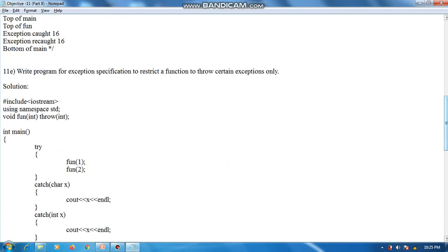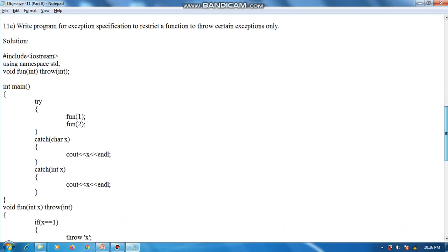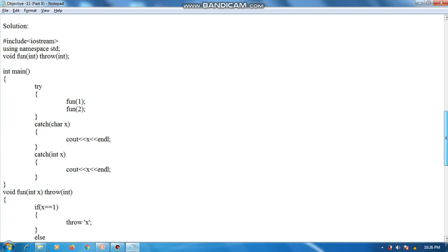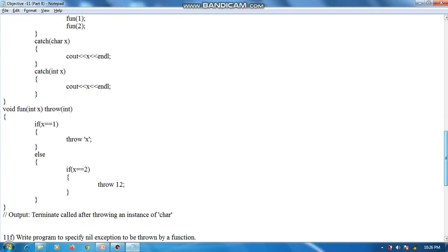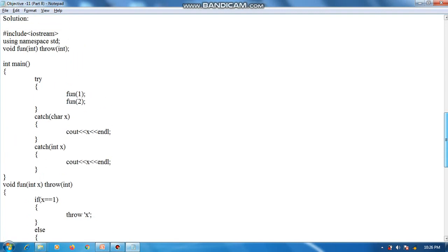The next program is: write a program for exception specification to restrict a function to throw certain exceptions only. Here the main function is defined with a try block inside it, from which the function is called. The catch block is defined twice. Then there is the definition of function fun, which contains an if-else block.